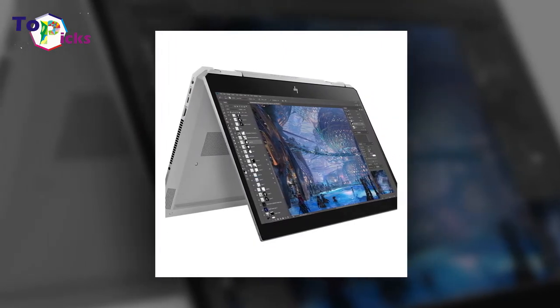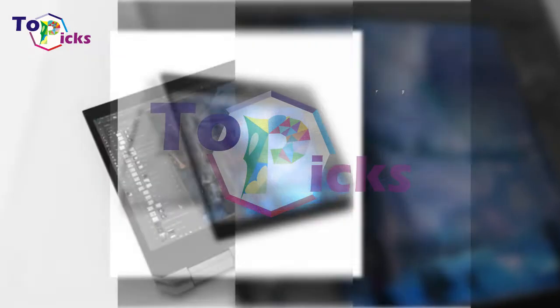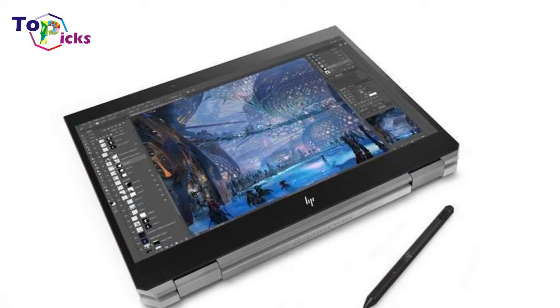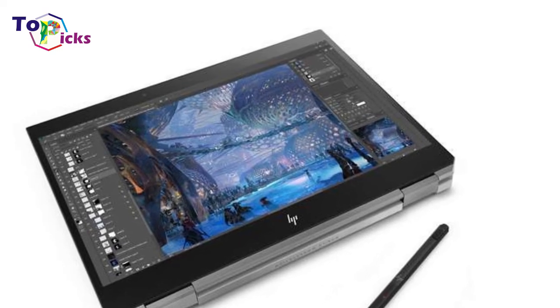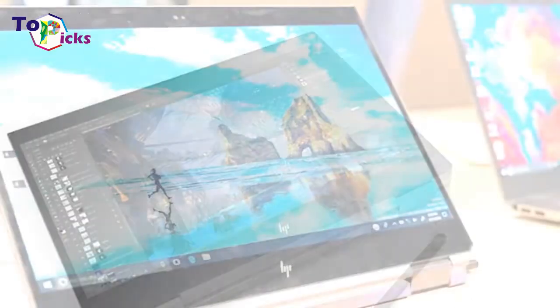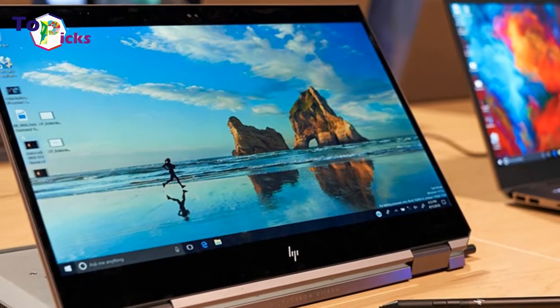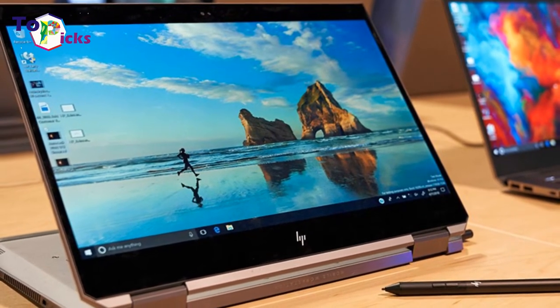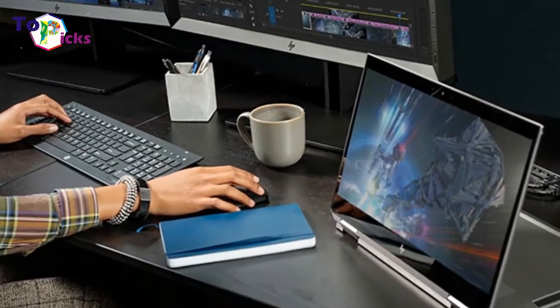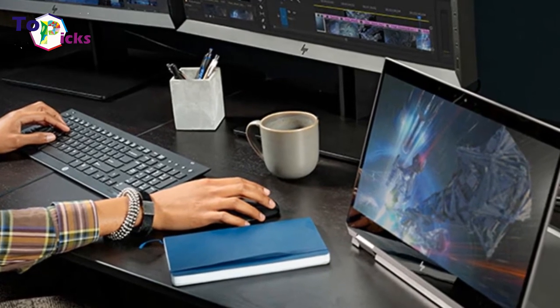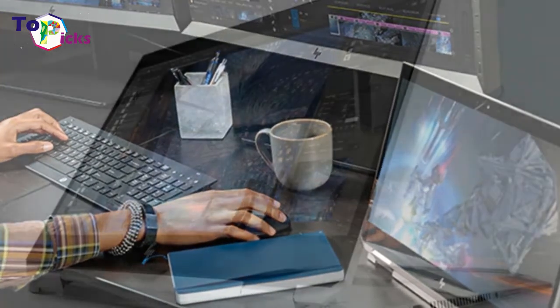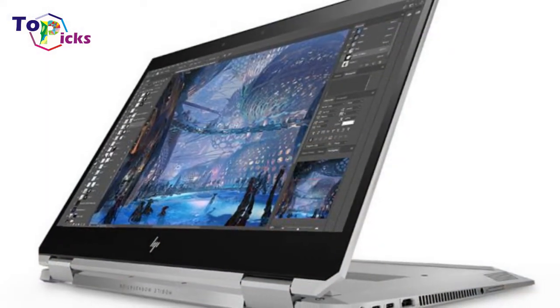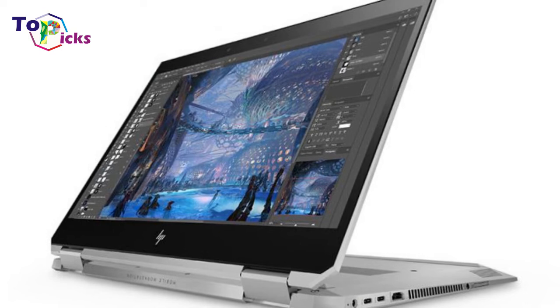Besides that, the X360 G5 has the right chassis for those times you are out in the field, and its lengthy battery life means you don't need to stay near an outlet. The X360 G5 can be configured with premium components, including an Intel Xeon E-2186A CPU, 32GB of RAM, and two 2TB SSDs. We suggest photo editors opt for the 4K DreamColor touchscreen over the FHD model.